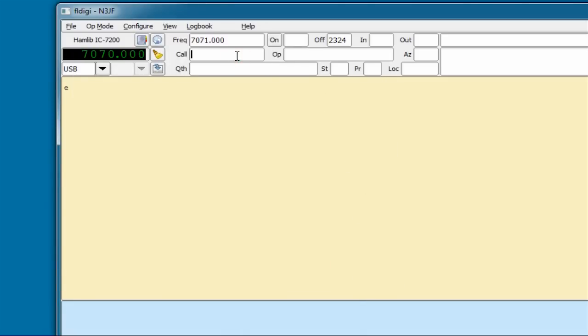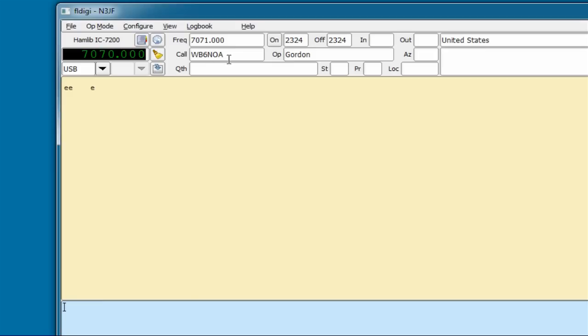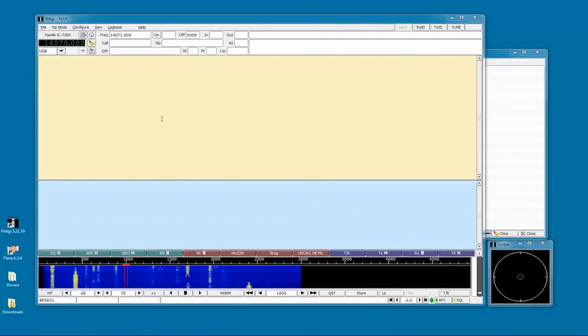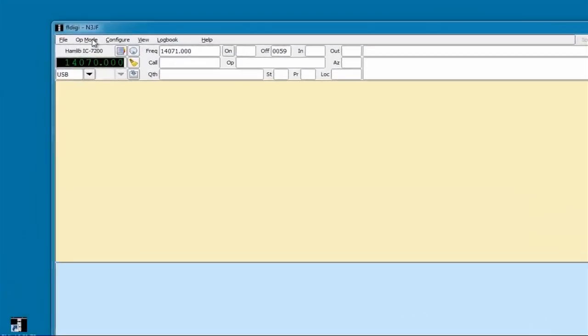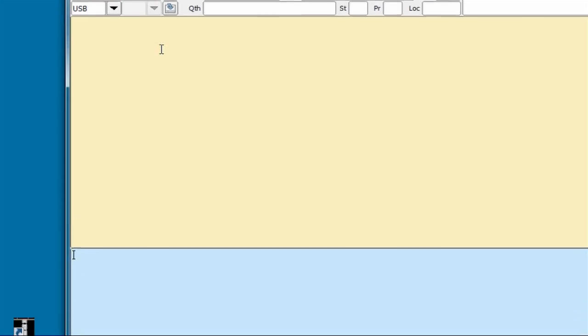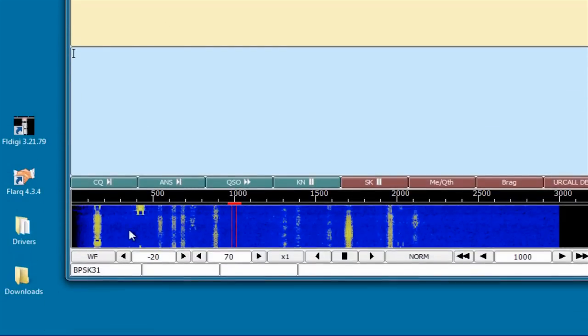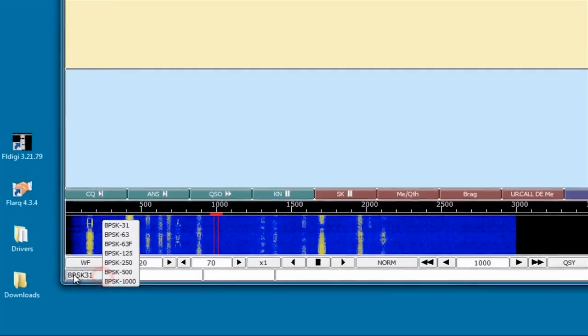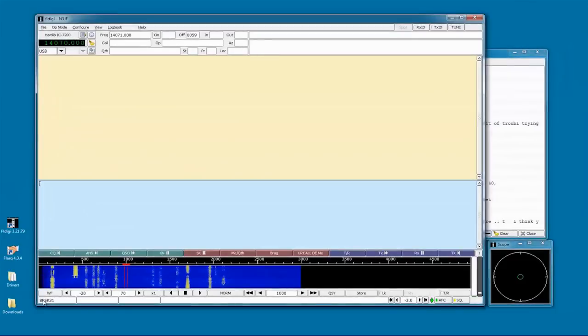Let's check that our qrz lookup is working, by entering a callsign like WB6NOA, and clicking on the lookup button. Here you can see the program filled in Gordon's name and location, here in the United States. Now that our radio is working, let's set the operating mode to PSK31. Check the bottom left corner of the screen to confirm that it also shows BPSK31.